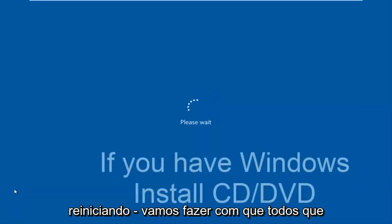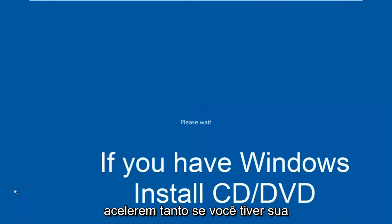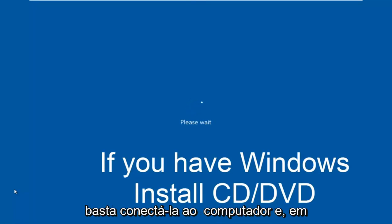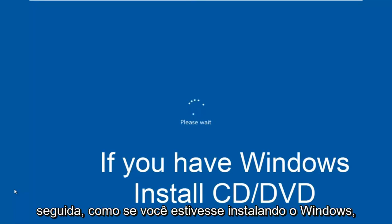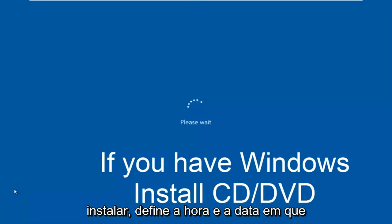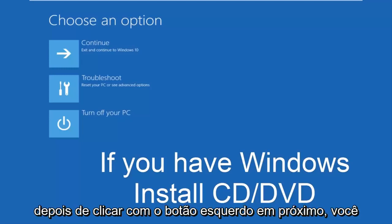While the computer is restarting, I might as well get everybody who cannot boot into Windows up to speed. Pretty much if you have your Windows 10 installation media, you would just plug that into the computer and then as if you were installing Windows, you would select the language you wanted to install, you would set the time and date, what country you're located in basically.